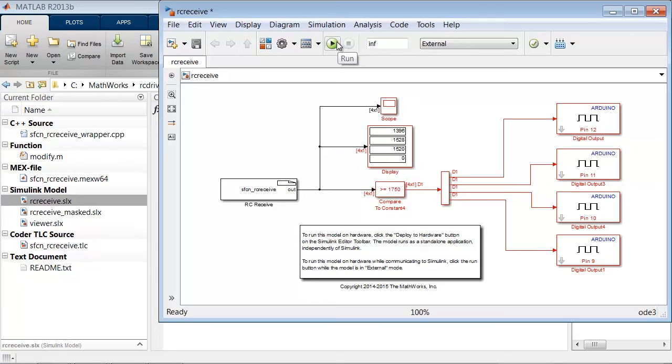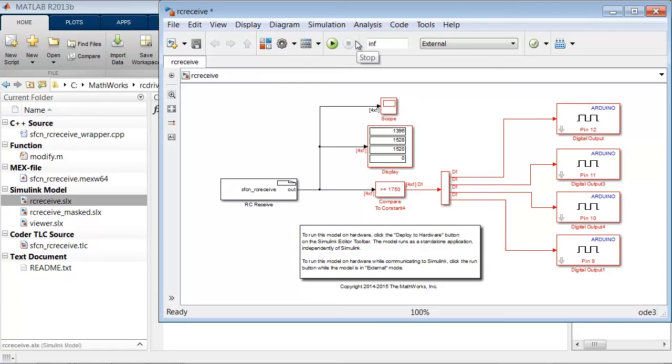This will generate code from the model, deploy to the Arduino, and have Simulink communicate with the Arduino so we can monitor and interact with the code. I will go ahead and deploy this into External mode by clicking Run.